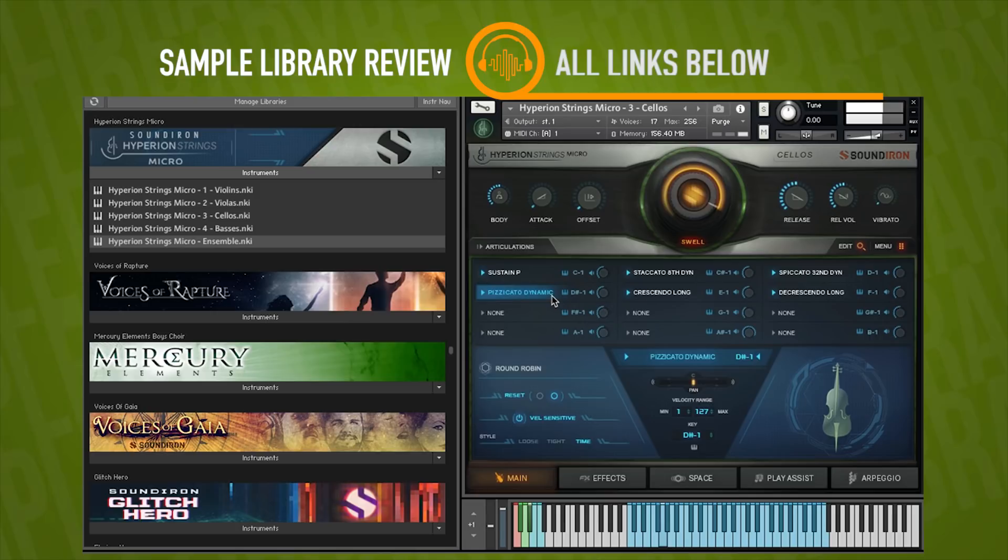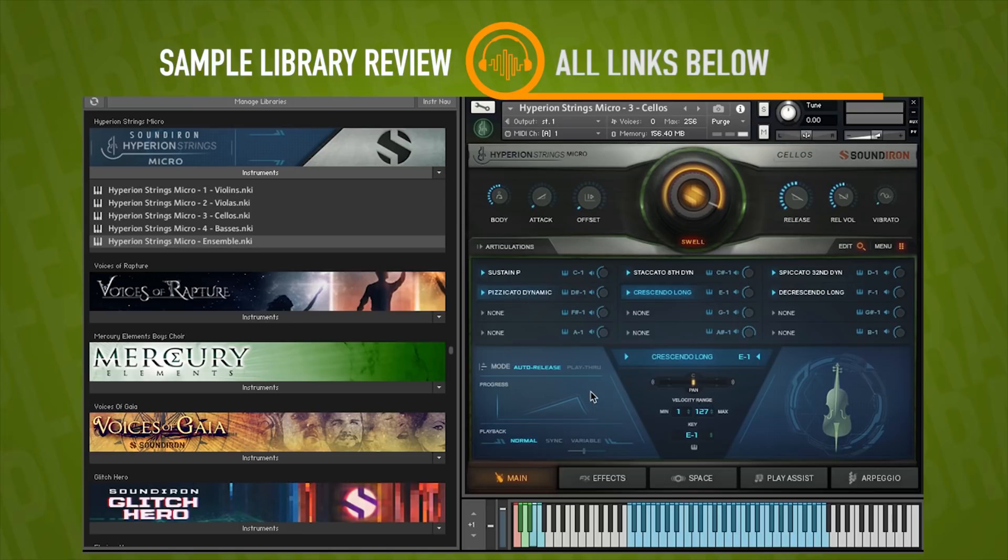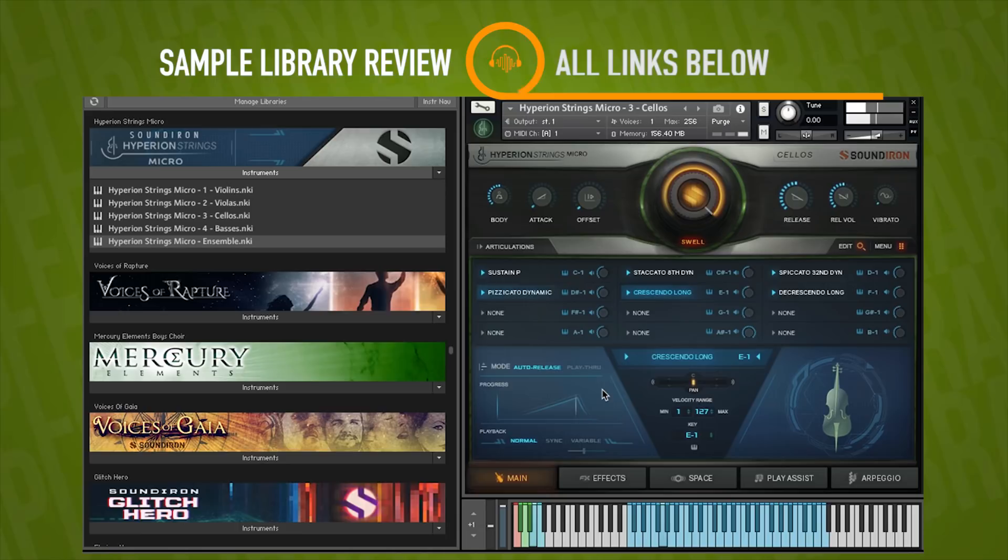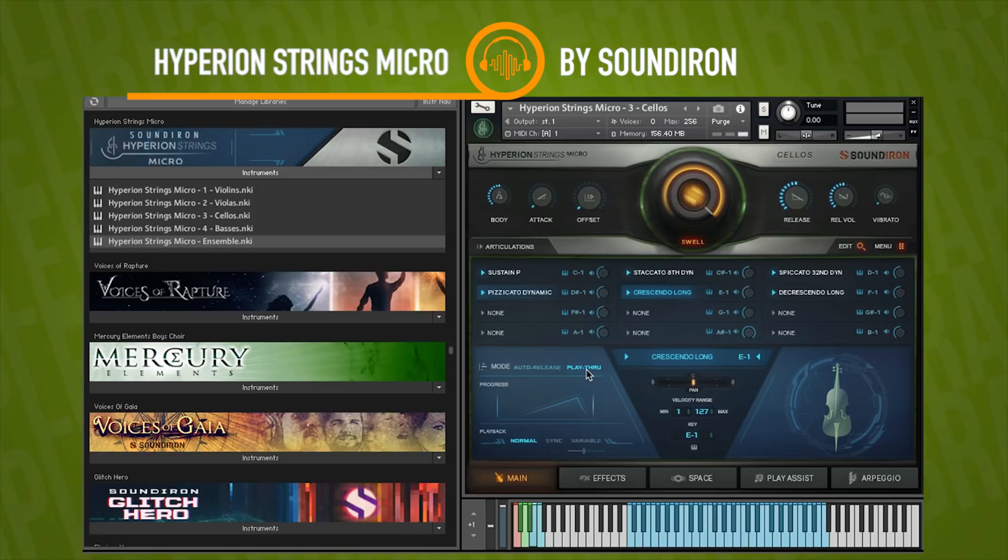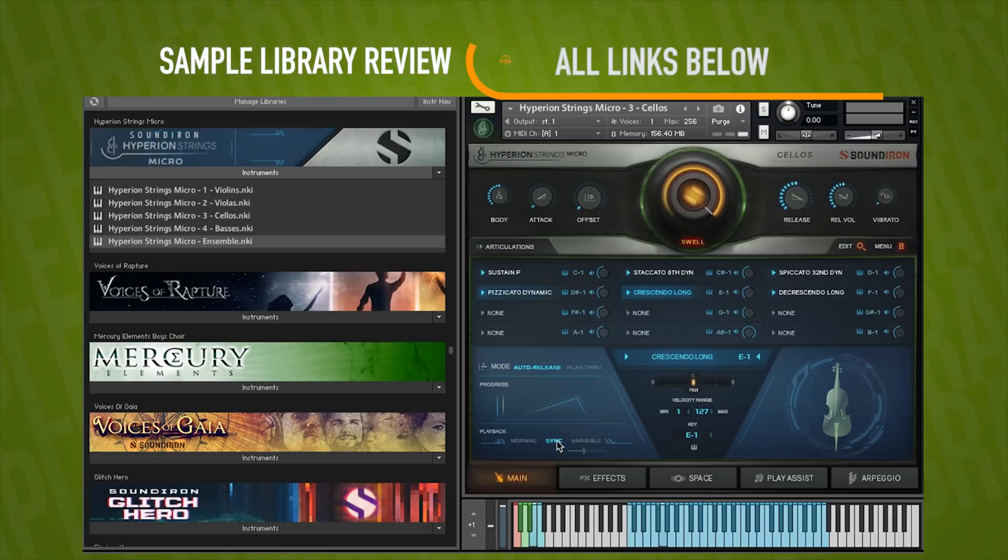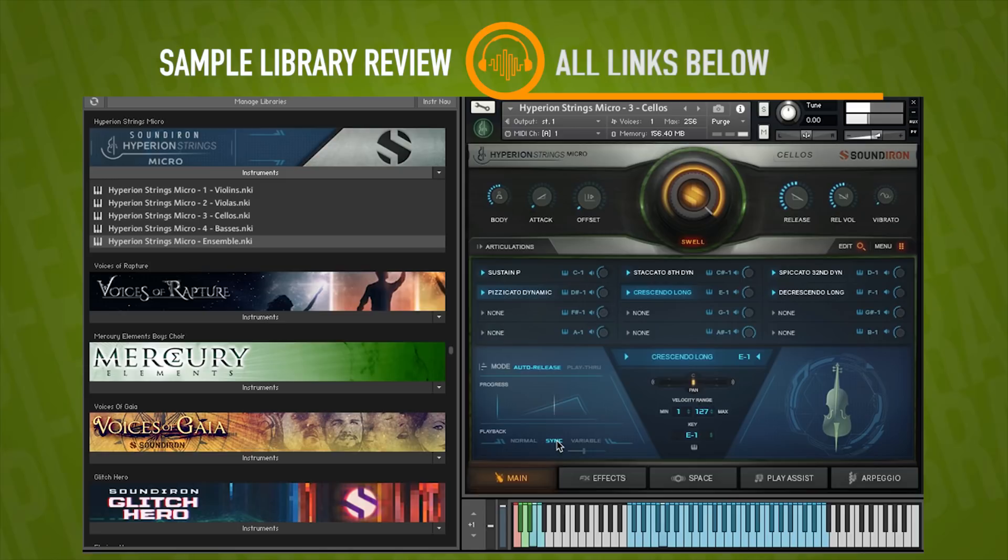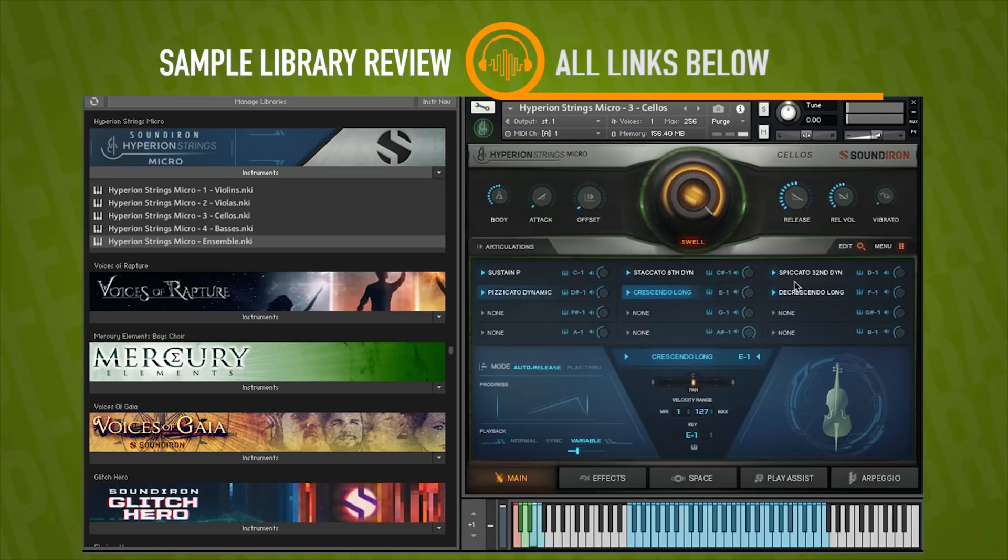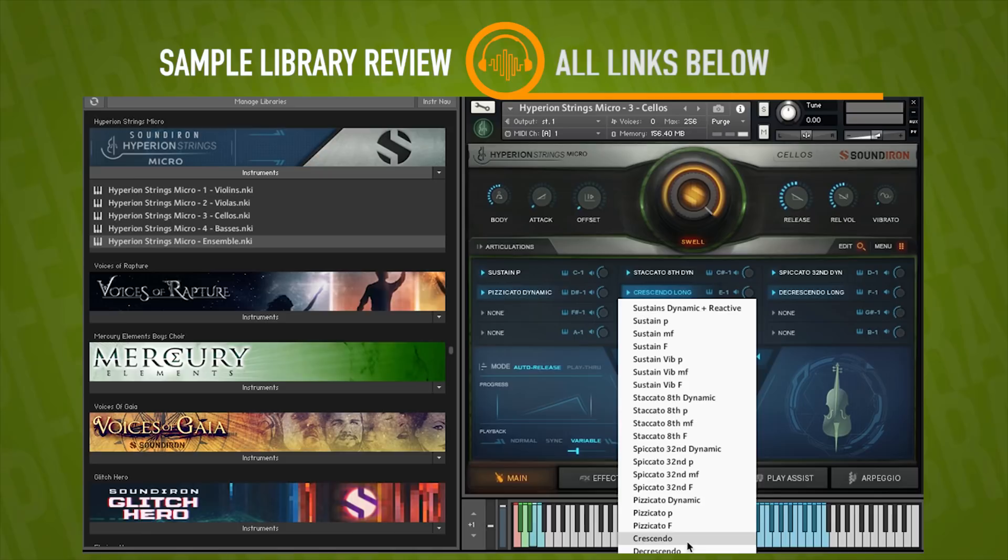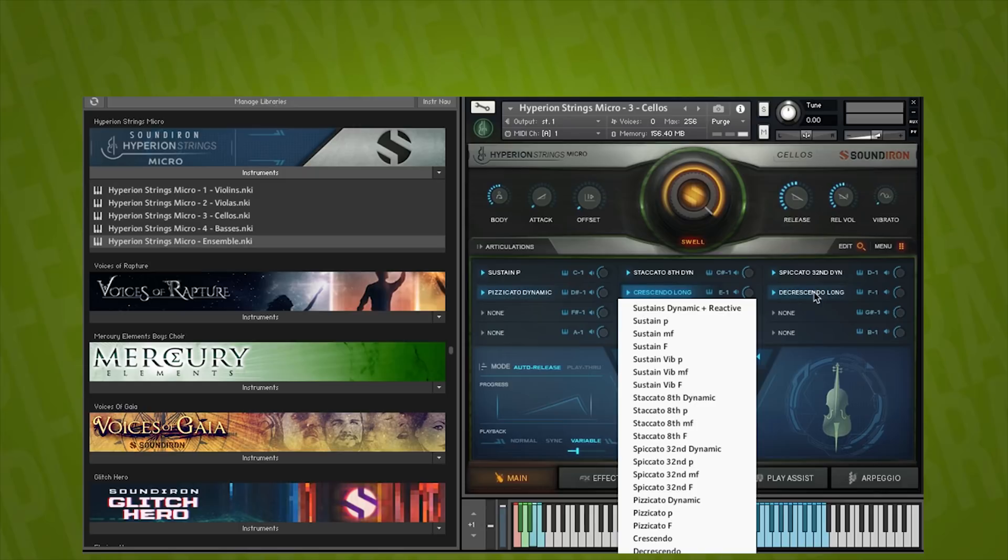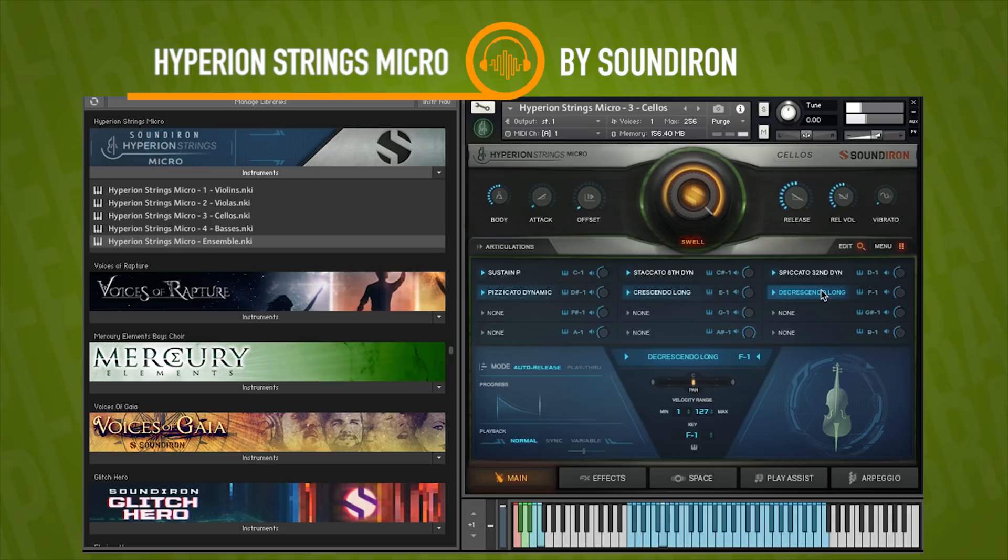Then these crescendos, these are tempo synced from what we read in the documentation. And you see it. You can actually see the way it plays there. It looks like we've got different modes: sync, normal, and variable. So here's our sync. I'm at 128. And then variable, I guess we could change it. And we've got both crescendos and decrescendos. And here it's labeled long. I don't see a place to change it to shorts.